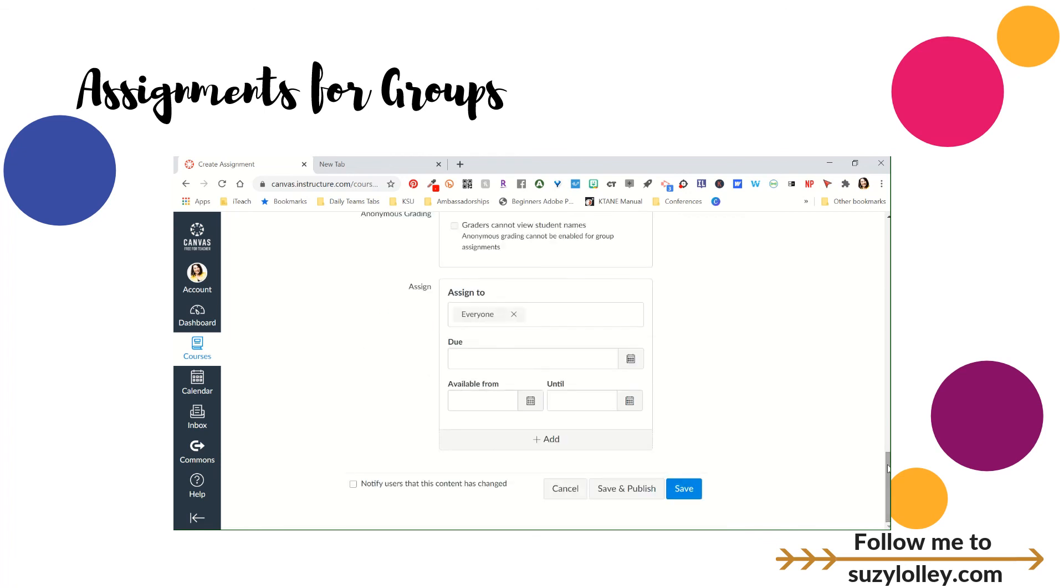I hope that this look at groups has helped you. I would love for you to use it, and always come back and give me feedback. Say, Suzy, loved it, hated it. This is what I did with it. I want to hear all your great ideas, and you can also find me on Twitter. Take care, y'all.